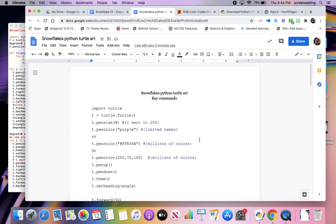Welcome. I am going to get you started on making snowflakes with turtle art, but I mean to use Python, not block coding. So we're going to do some text-based coding.